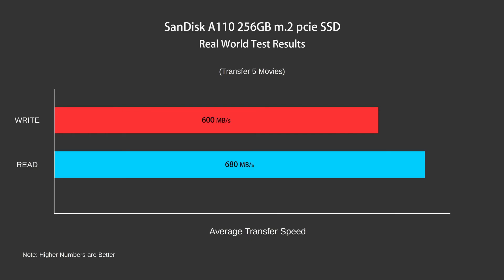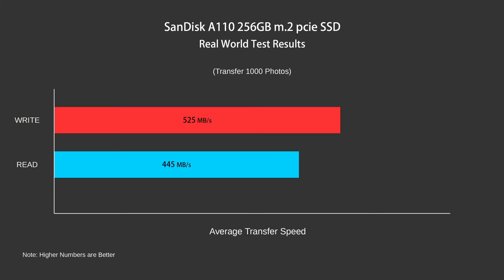And again, it's showing it's less than half as fast as the Samsung drive, but it is a fraction of the price and still outperforms SATA based SSDs.